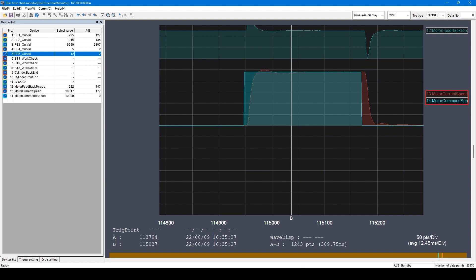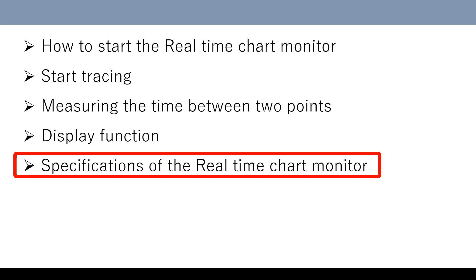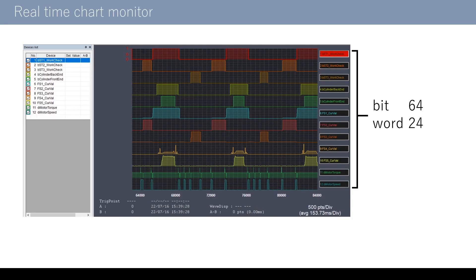These were the functions to improve the visibility in the real-time chart monitor. In the real-time chart monitor, up to 64 bit-type variables and up to 24 word-type variables can be registered.